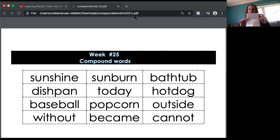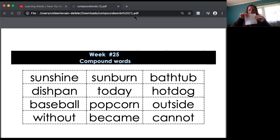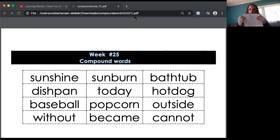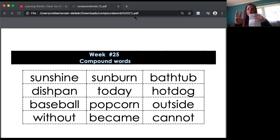Then you're going to fold it into three sections — one, two — crease them really, really hard. Then open them back up, and it's almost like you have a drawer on your paper. Now I want you to pick three words from our list.